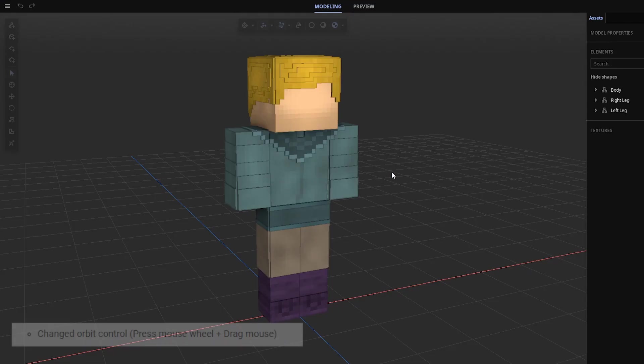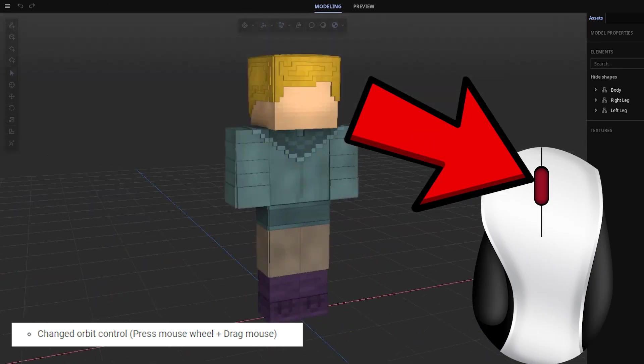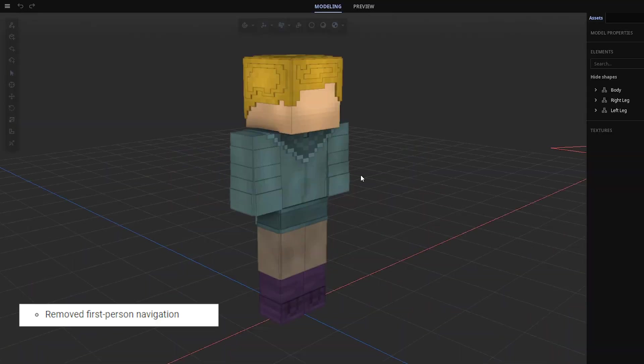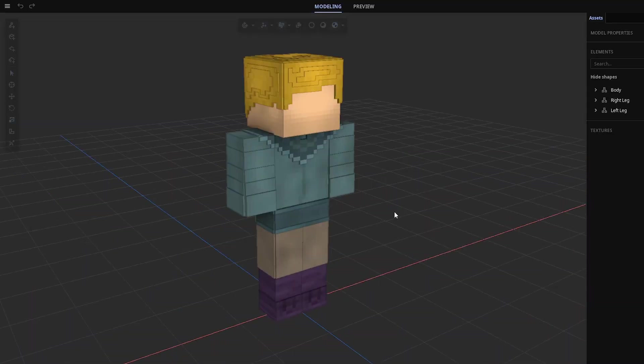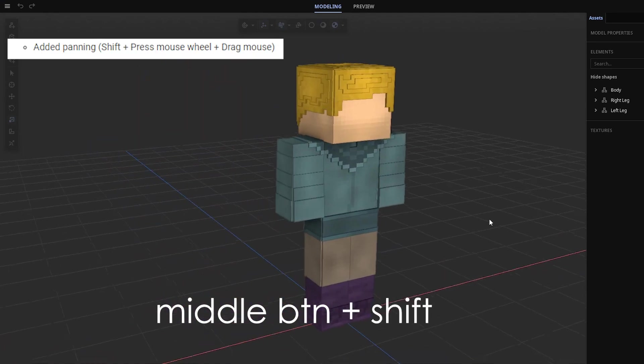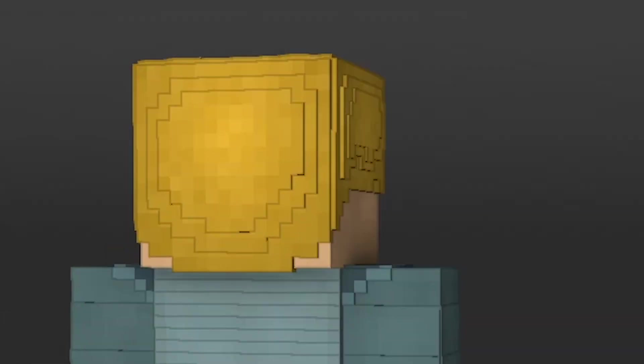First of all, the controls have been changed, so now you move around with the middle mouse button, not the left one. And the right mouse button doesn't work anymore. So just press down the middle scroll button, and if you hold down shift, you can also pan left and right.